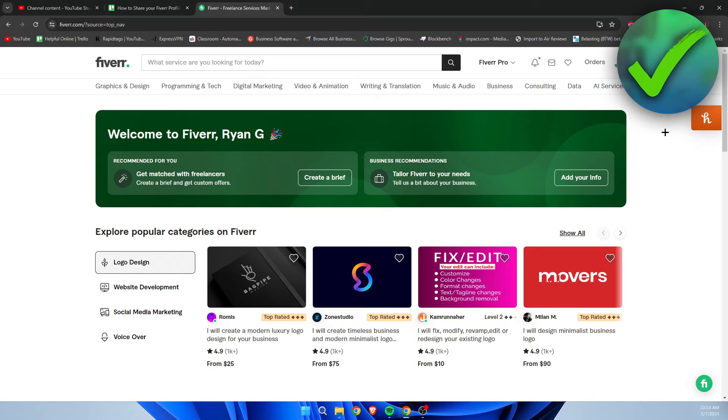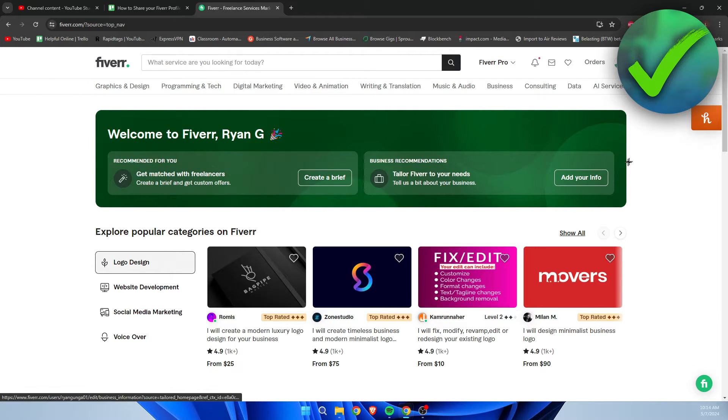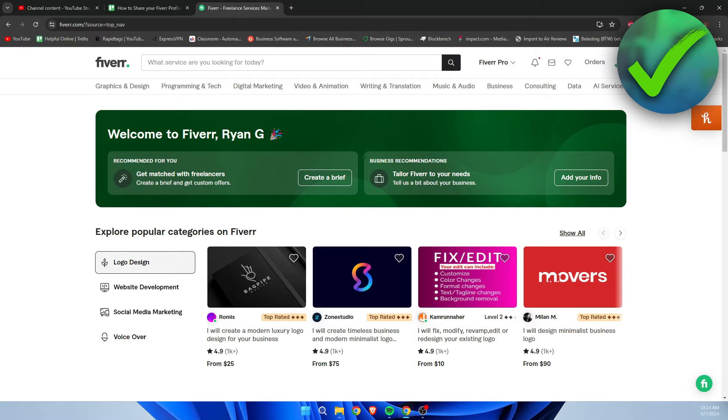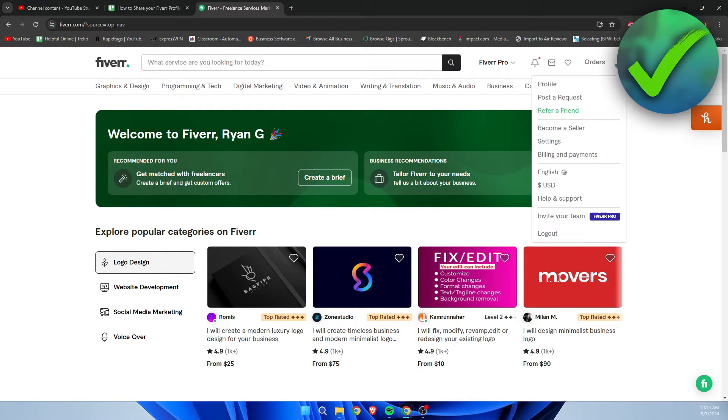Right over here I am on the Fiverr website. What I'm going to do is make sure that I'm actually logged in, and then I'm going to go ahead and click on profile.